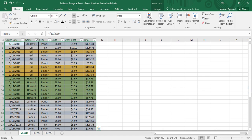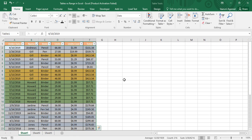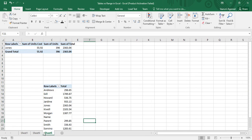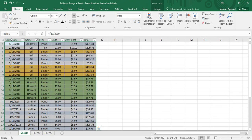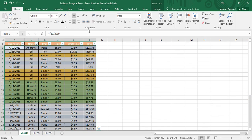Another advantage: if you are in some other sheet — say Sheet 5 — doing some work and you realize you need to get to Table 1, you can simply go to the Name Box, select Table 1, and you are taken directly back to Table 1. That is the advantage of naming a table.